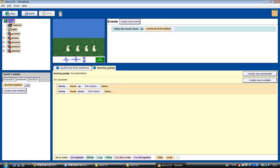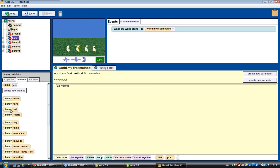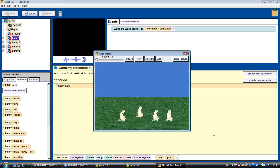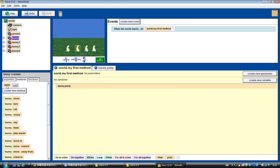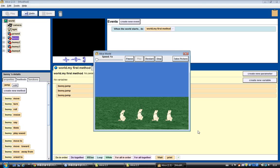Now we can go back to our world and erase the old commands. Instead, all we need to do is drag bunny jump into our world method and click play. Now I can do a bunch of bunny jump calls instead of using move up and move down individually. I only need one command — and that's the benefit of using a method.